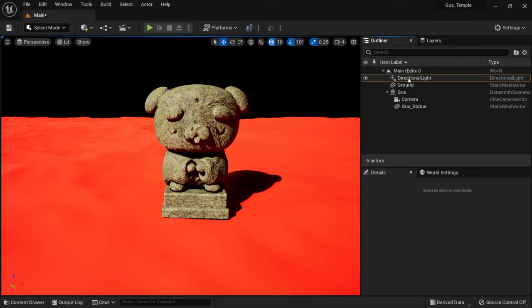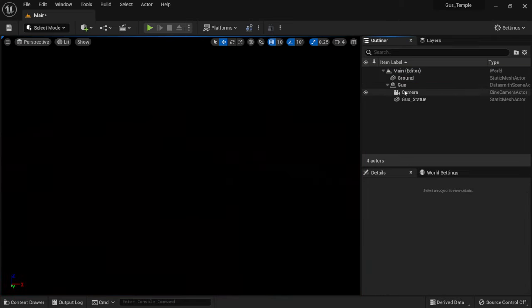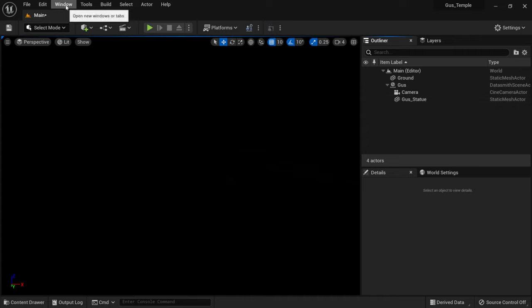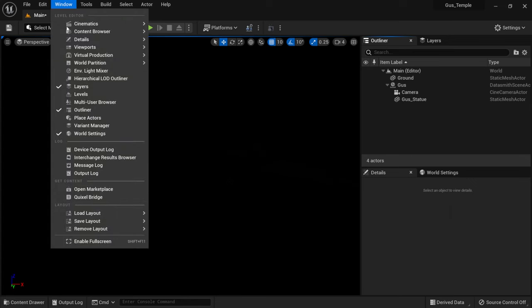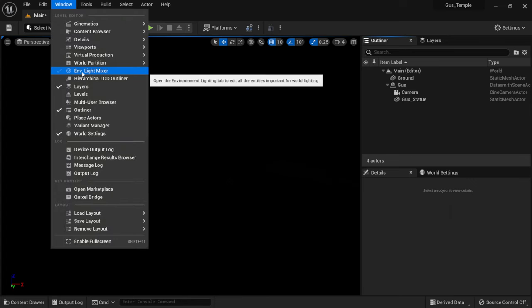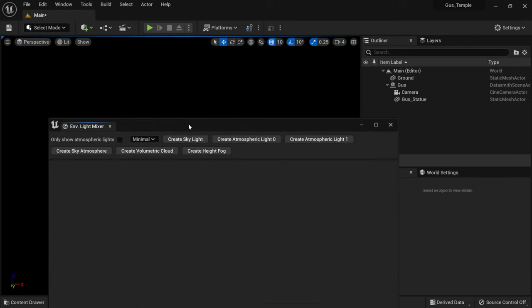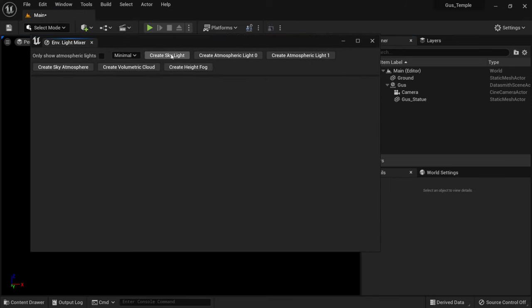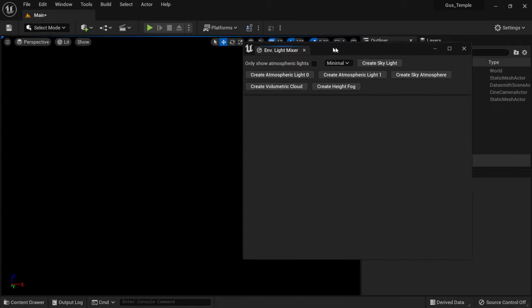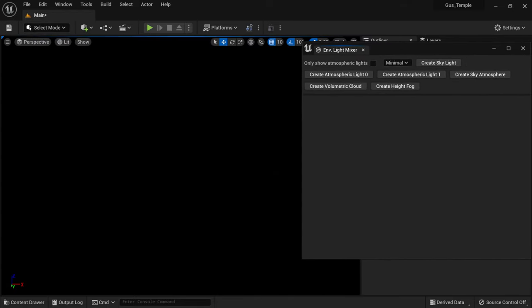I'm going to get started by deleting this directional light, and your scene is going to go completely black, but that's okay because we're going to start adding in the pieces we need to get photo-real lighting one by one. To get started, I'm going to come up here in the top left-hand corner where it says Window, left-click, and come down here to where it says Environmental Light Mixer, and you'll open up this panel.